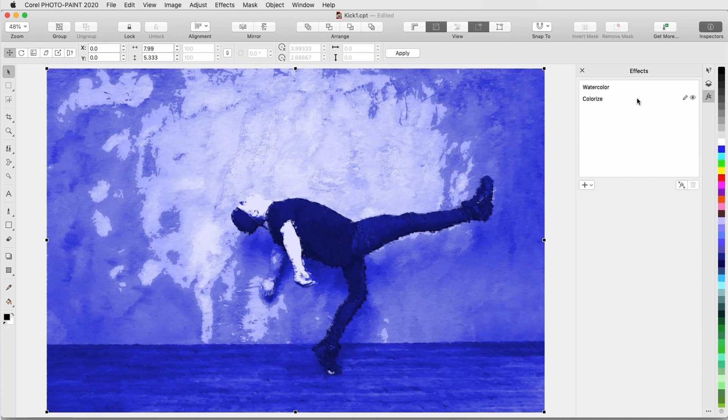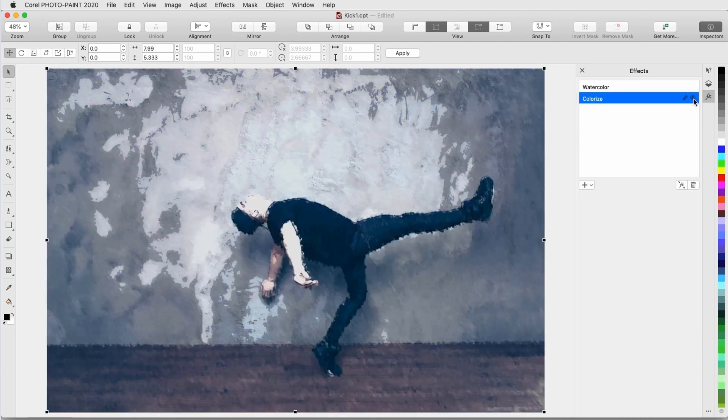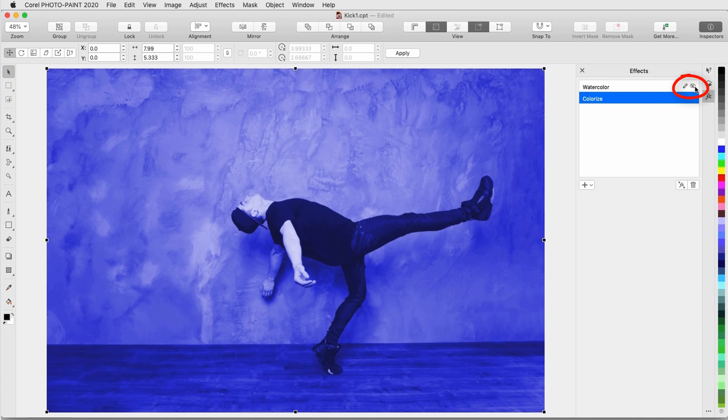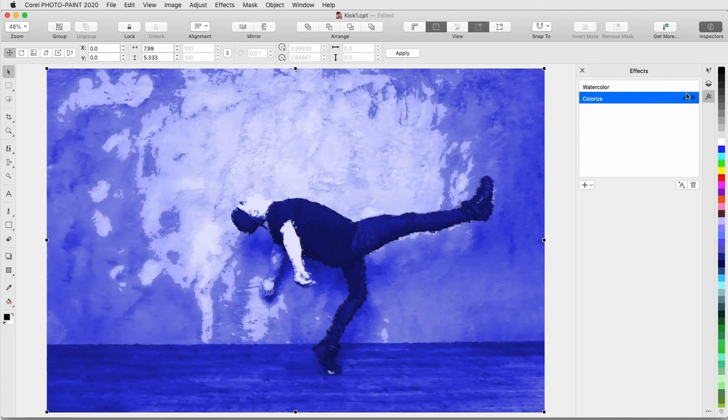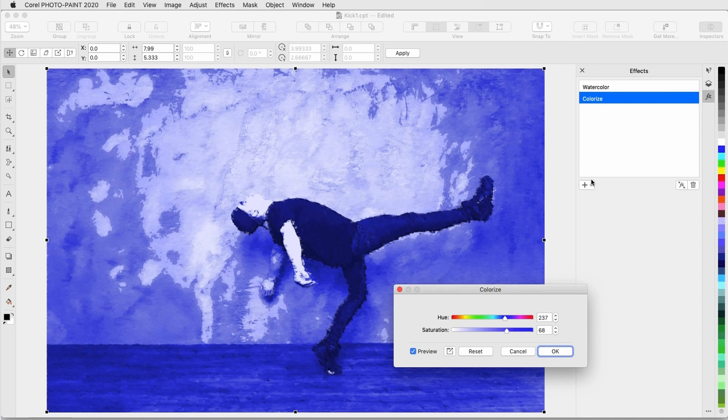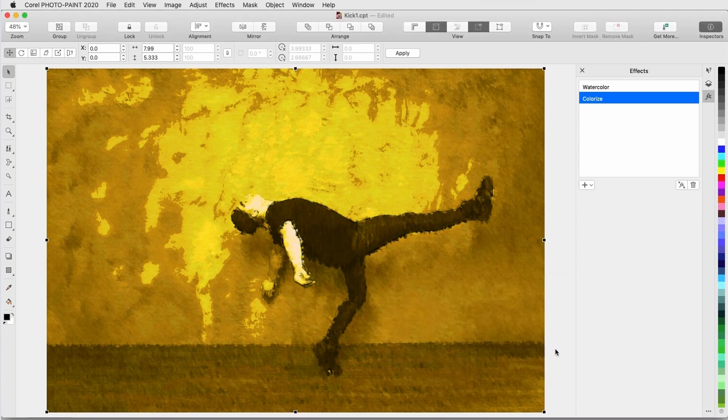Either effect can be toggled off and on when I hover over it and click the eye icon. To adjust an effect, I can double-click on it, or click its Edit icon. For the Colorize effect, I can try a different color, which changes the look of both effects.